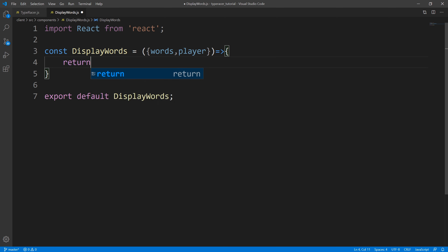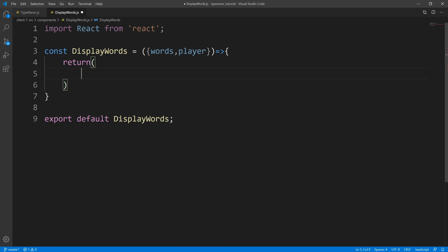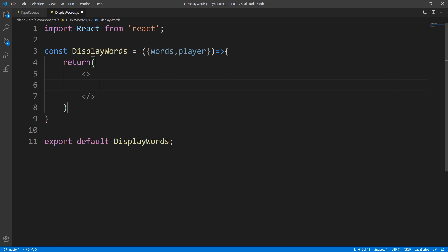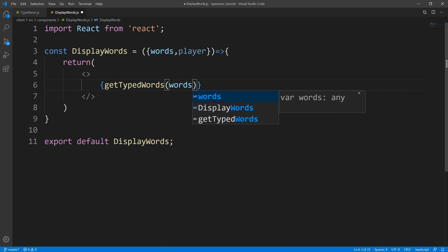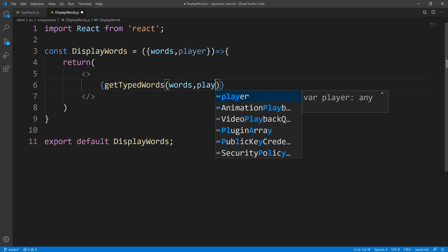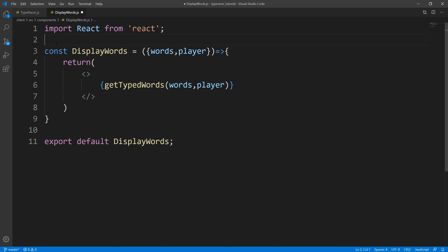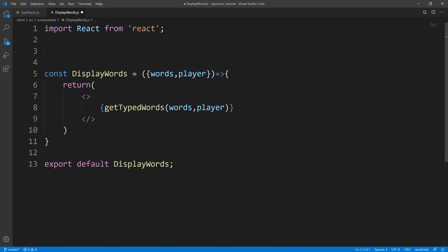So first, let us return some JSX - we're going to use a React fragment. And we're going to create three helper functions. The first one is going to be called getTypedWords - this is going to be all the words that the user has typed out. And we'll pass in words and we'll pass in the player. So let's go ahead and declare that function.